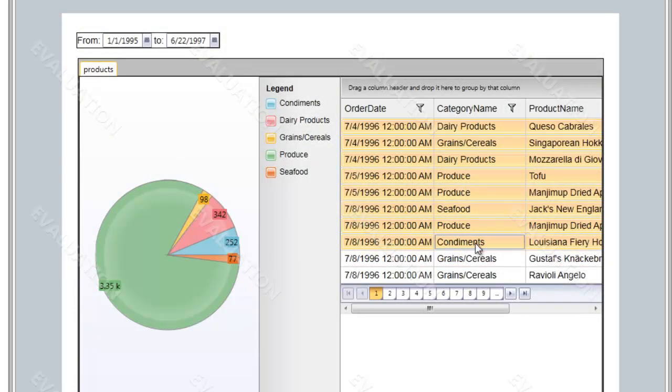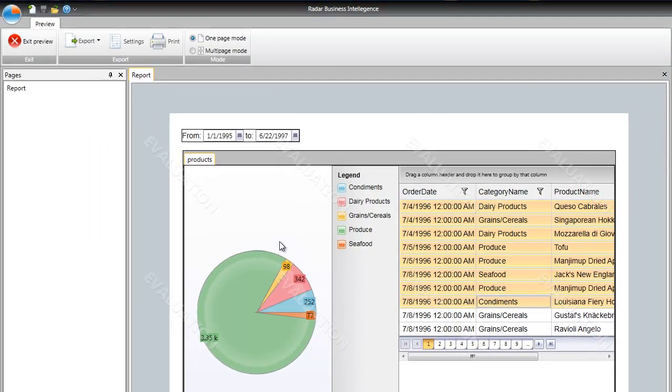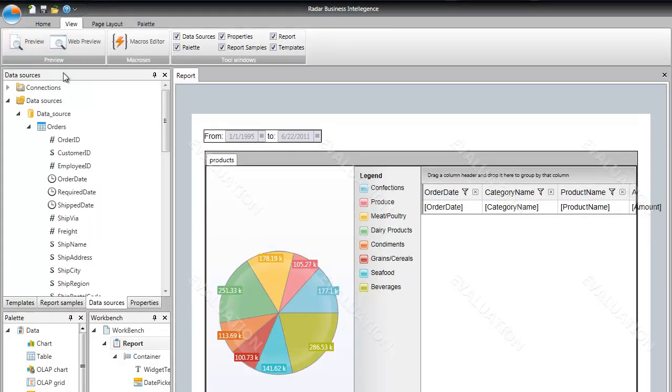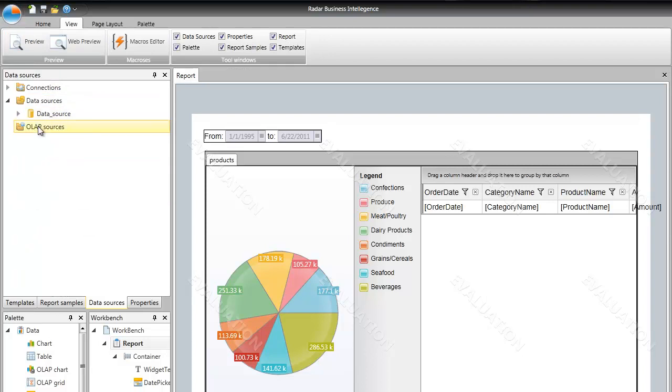Now when we have the grid and the chart in our report showing data, let's add the OLAP components. To do so, we'll need to create a new OLAP data source.